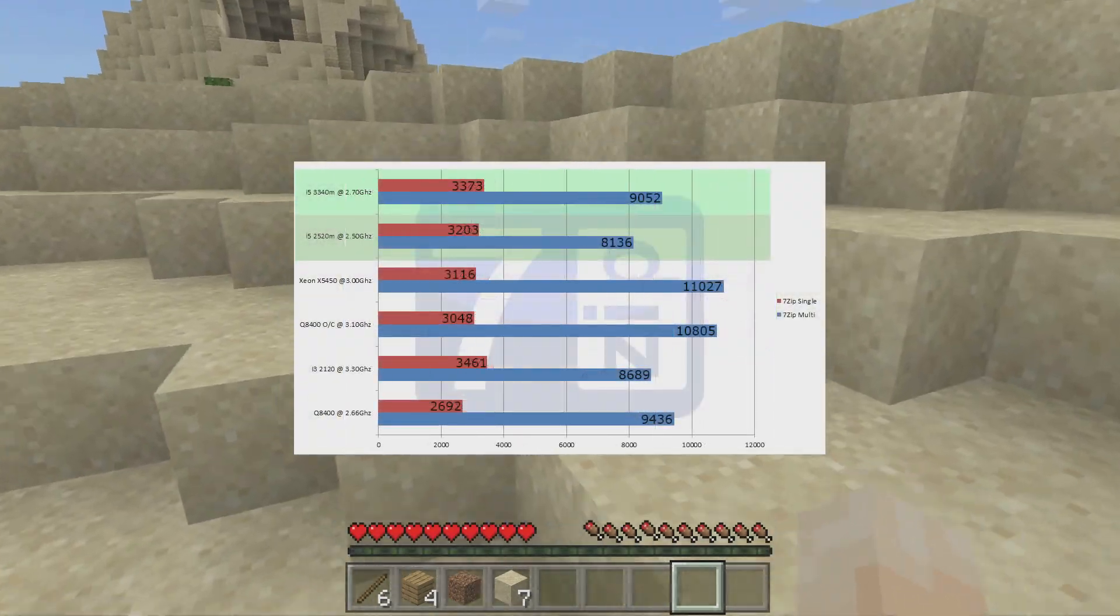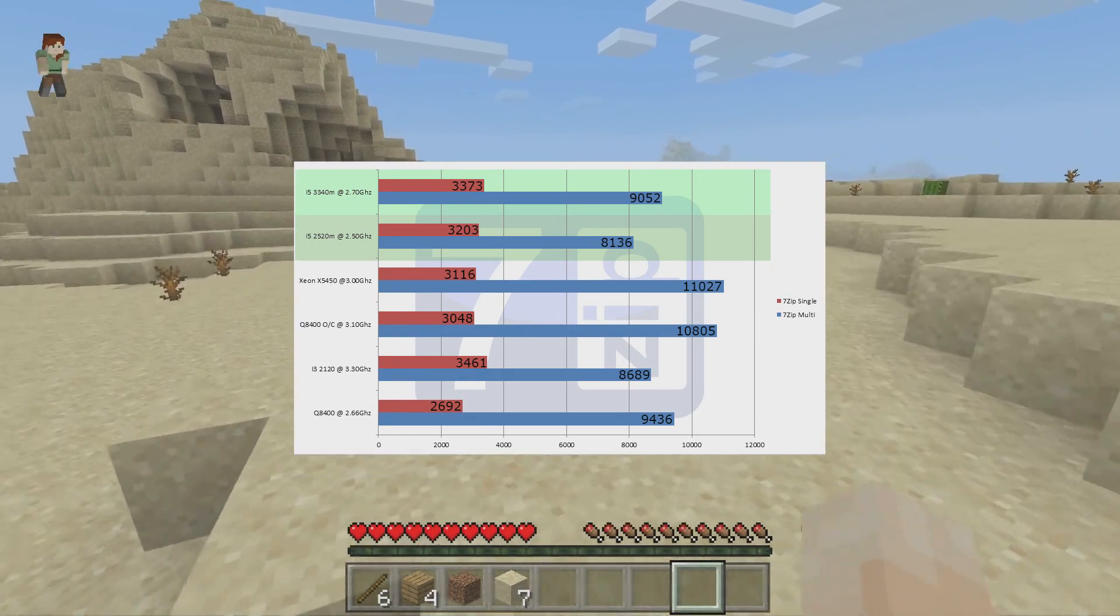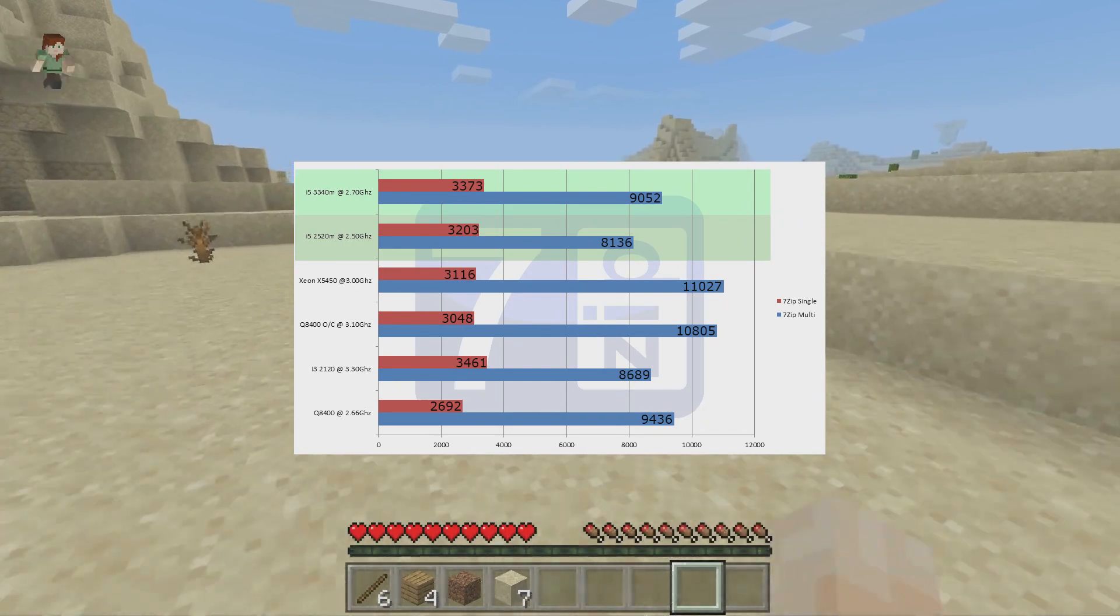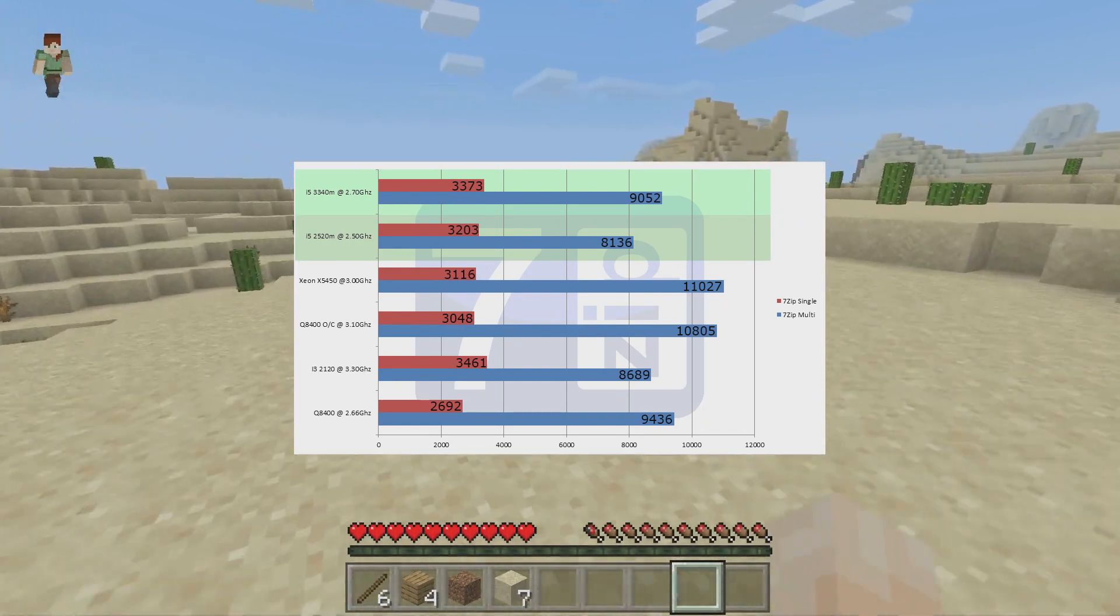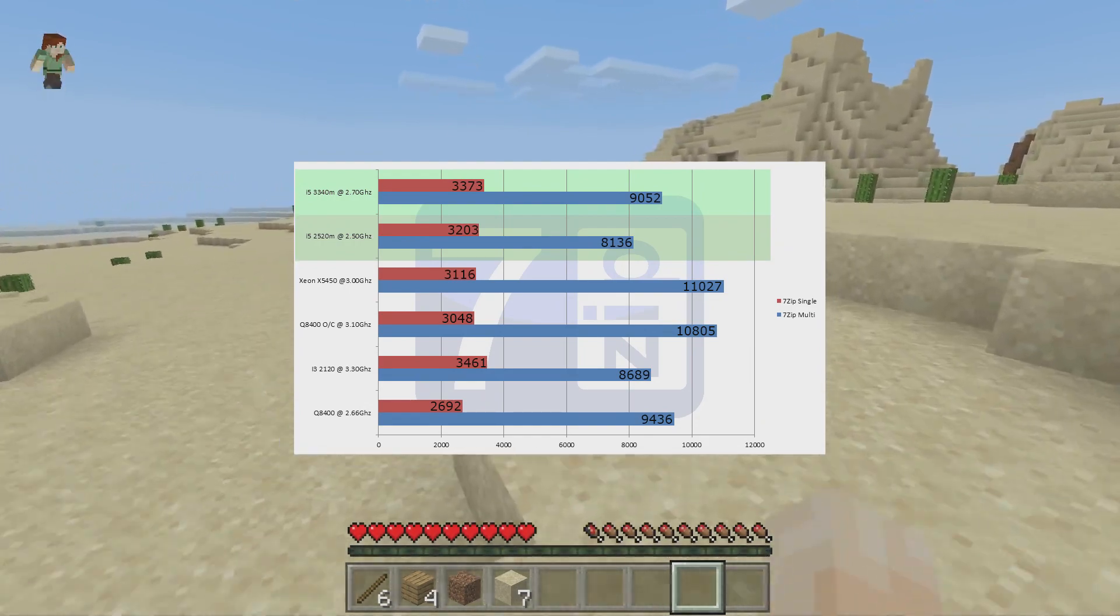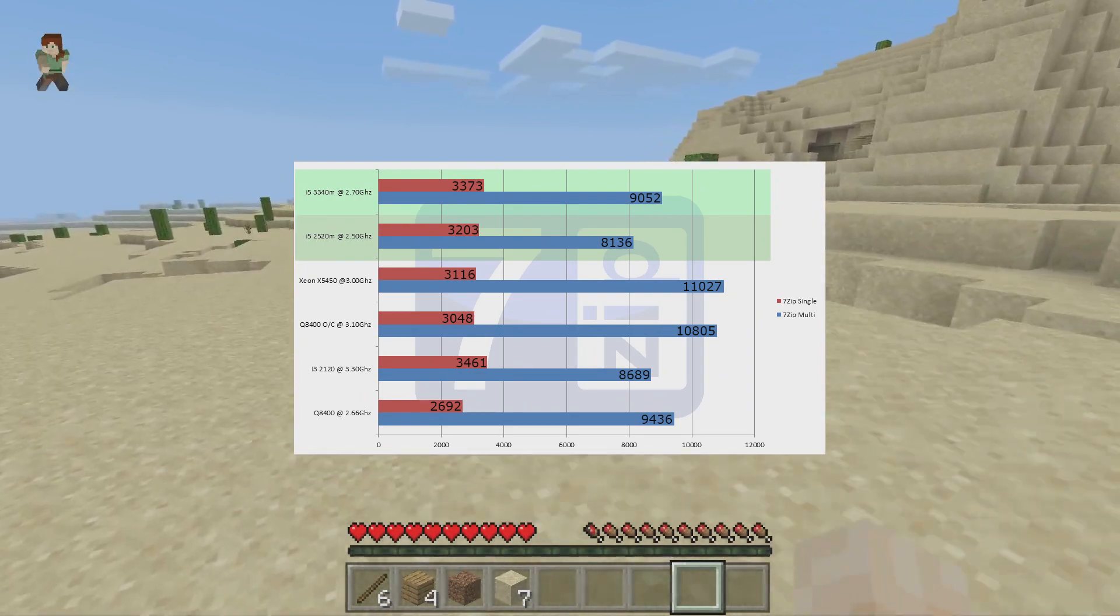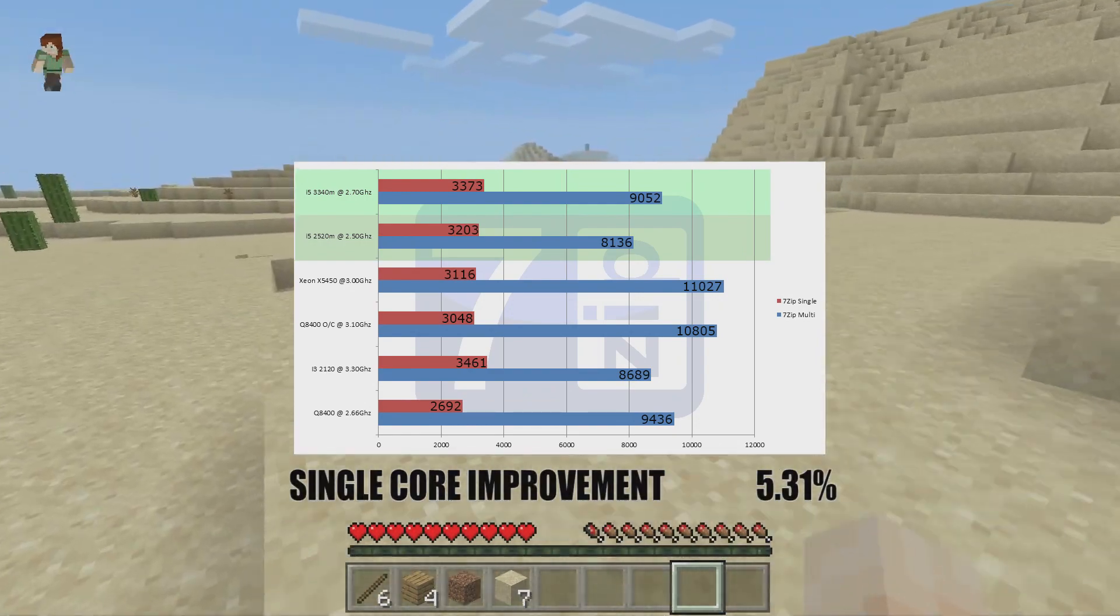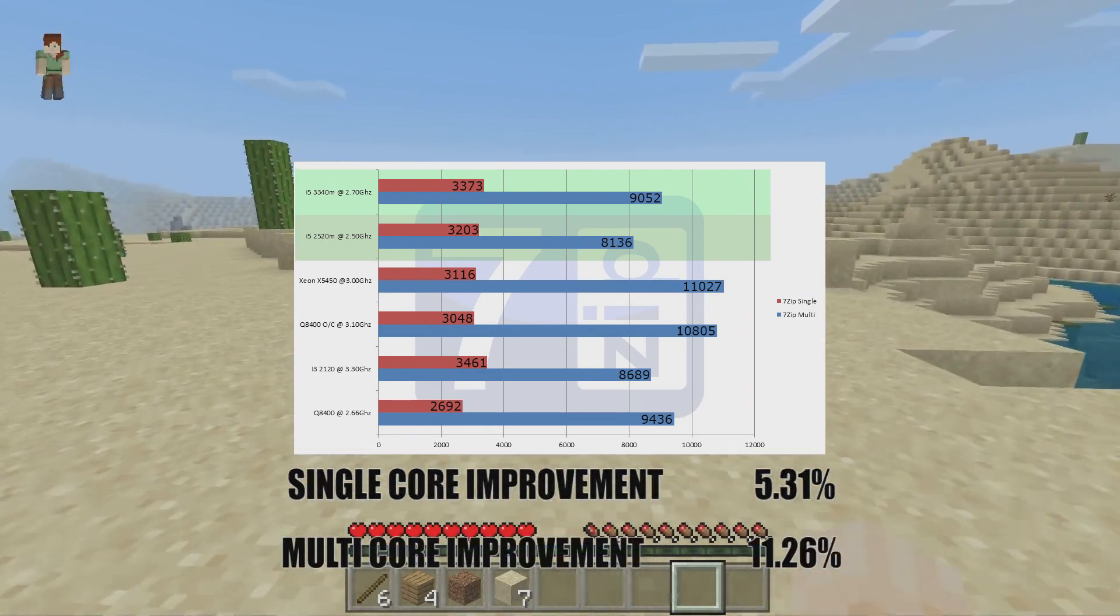Our 7-zip scores for the i5 3340M for single core was 3,373 and multi was 9,052. Our i5 2520M scored with single cores 3,203 and the multi-core was 8,136 points. Given us the new CPU, the i5 3340M a 5.31% performance increase over the i5 2520M in single core and 11.26% in multi-core.